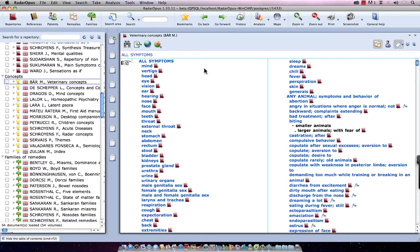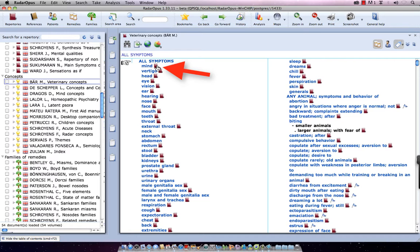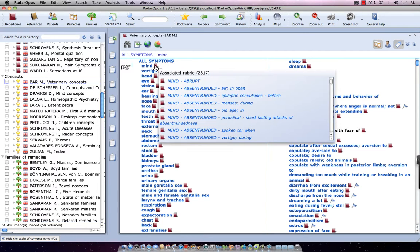For example, here the first section is a list of all the symptoms, all the mind symptoms, which are related to specific veterinary symptoms. I single click on it, and it opens here a list of the associated symptoms in the Repertory.